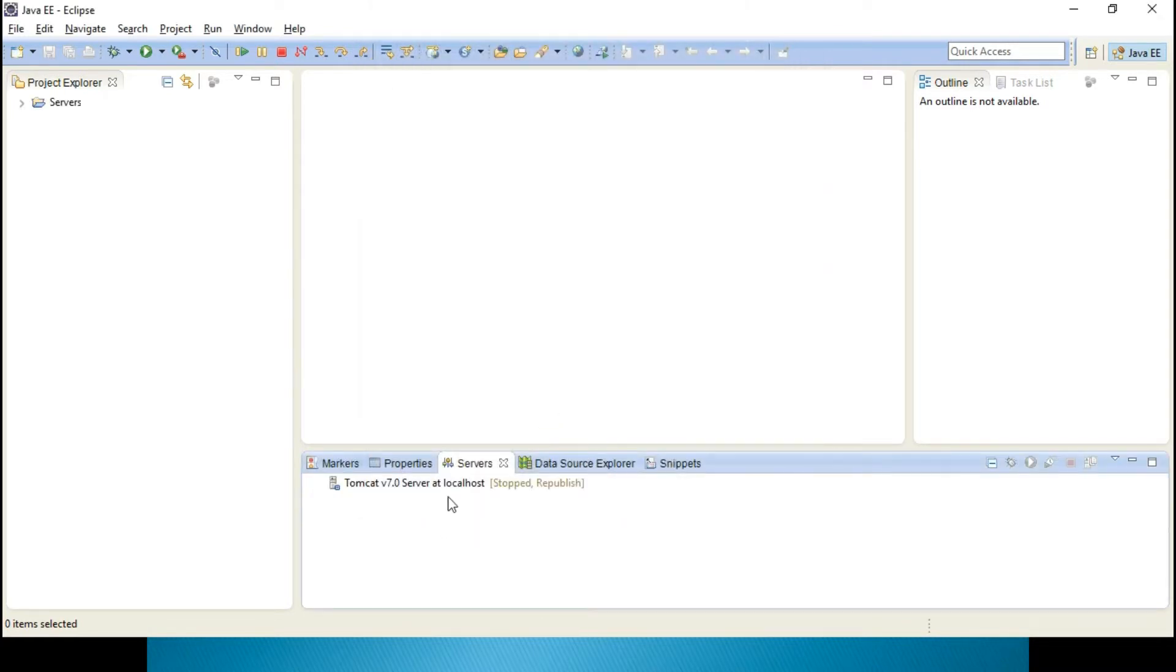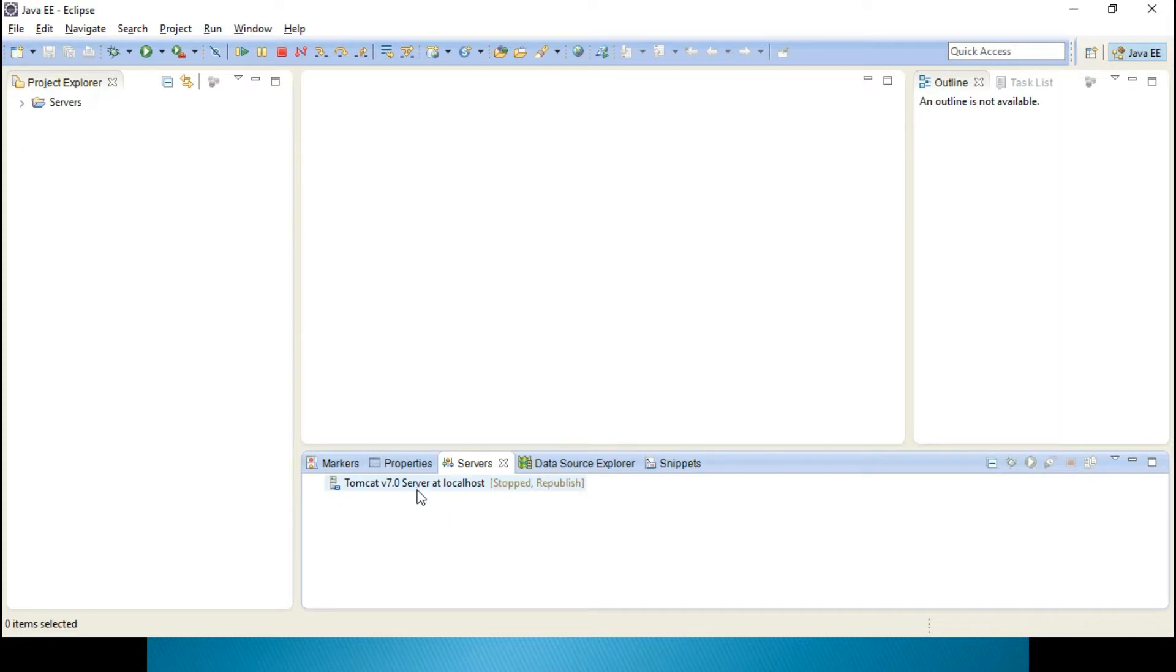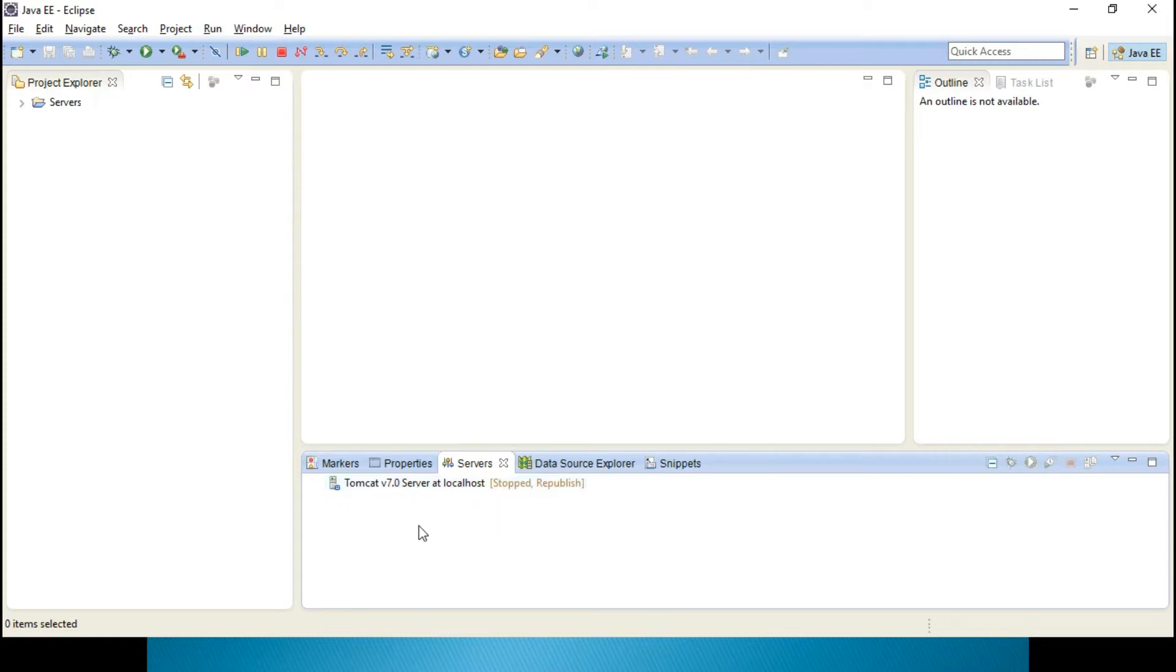That's it, your Tomcat server is configured. And some people, they will be expecting, I want to change the port address of the Tomcat in Eclipse.